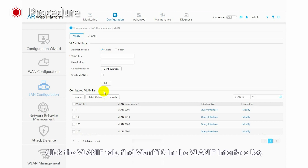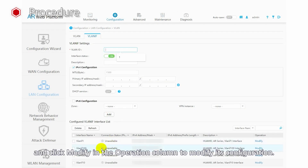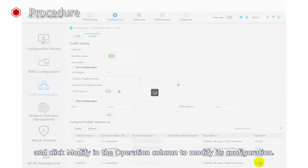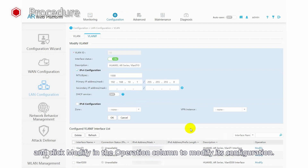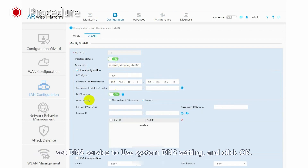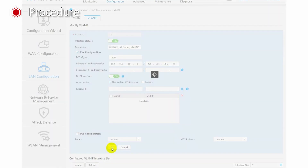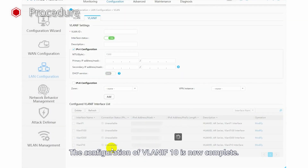Click the VLANIF tab. Find VLANIF 10 in the VLANIF interface list and click Modify in the operation column to modify its configuration. Toggle on DHCP service. Set DNS service to use system DNS settings and click OK. The configuration of VLANIF 10 is now complete.